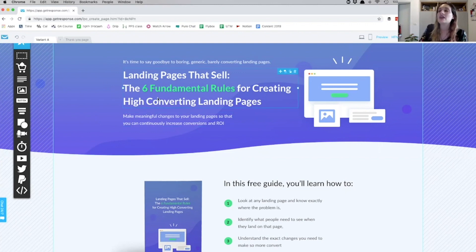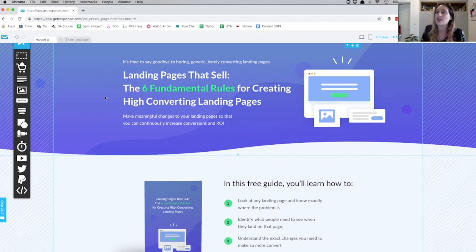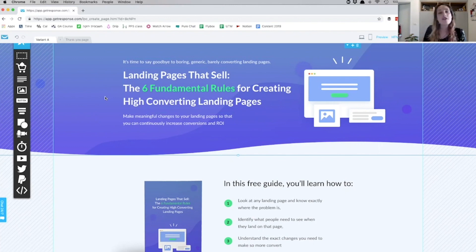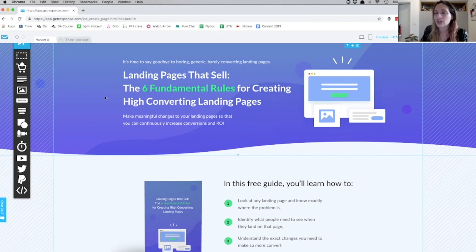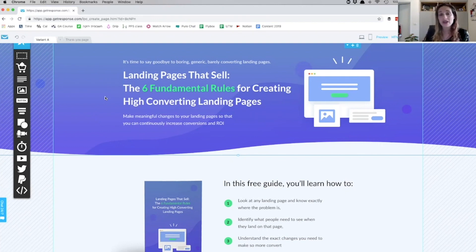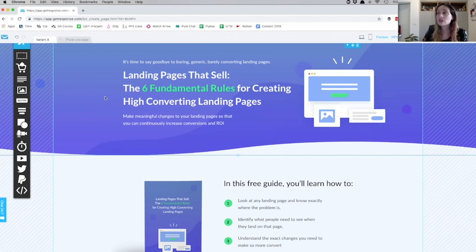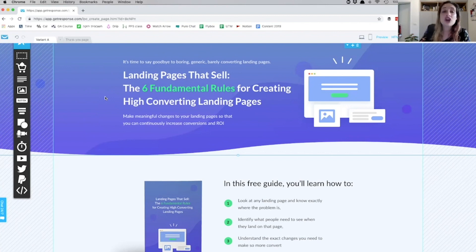And in the second part of the header, I give them the promise—the actual value that people are looking for: 'The 6 fundamental rules for creating high-converting landing pages.' Now, whatever you're selling, whatever product you are giving for free—the template, the worksheet, the checklist that you're providing—this is where you want to spell it out for them: the value that they're going to get by signing up to your email list and getting this checklist.